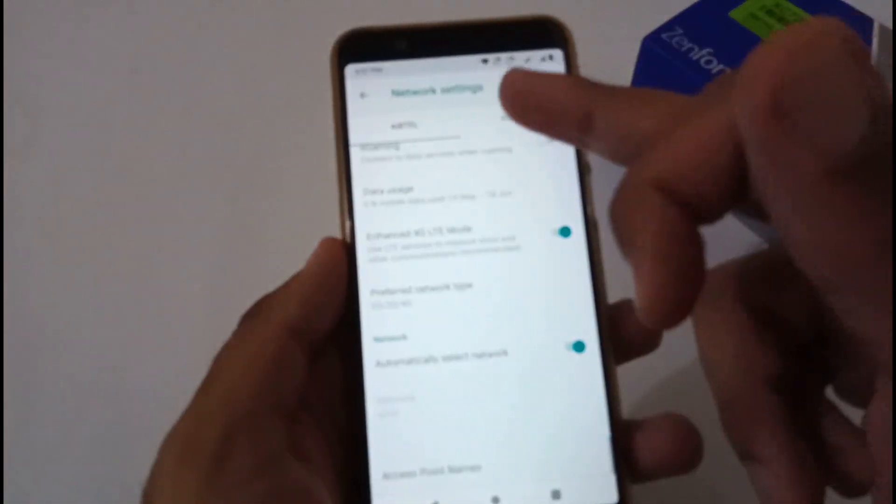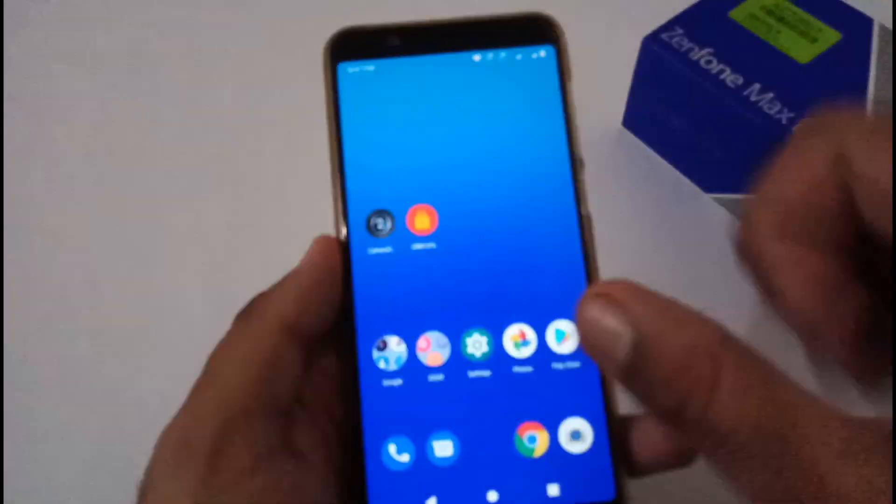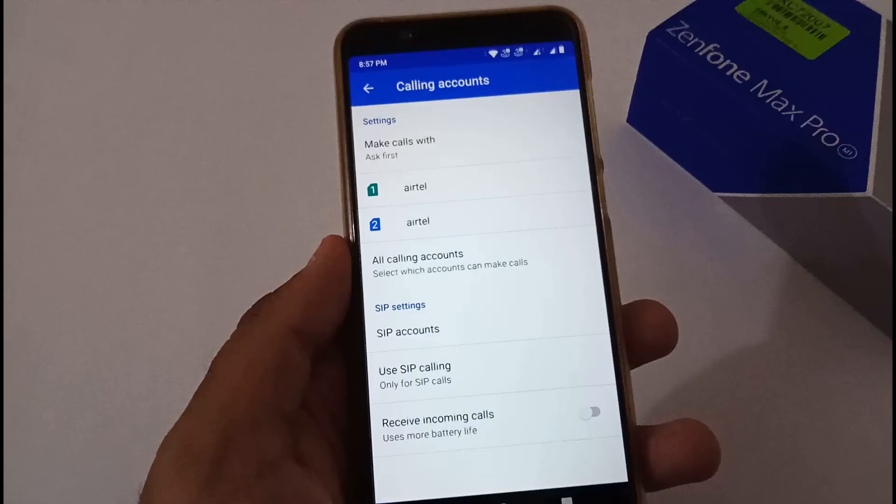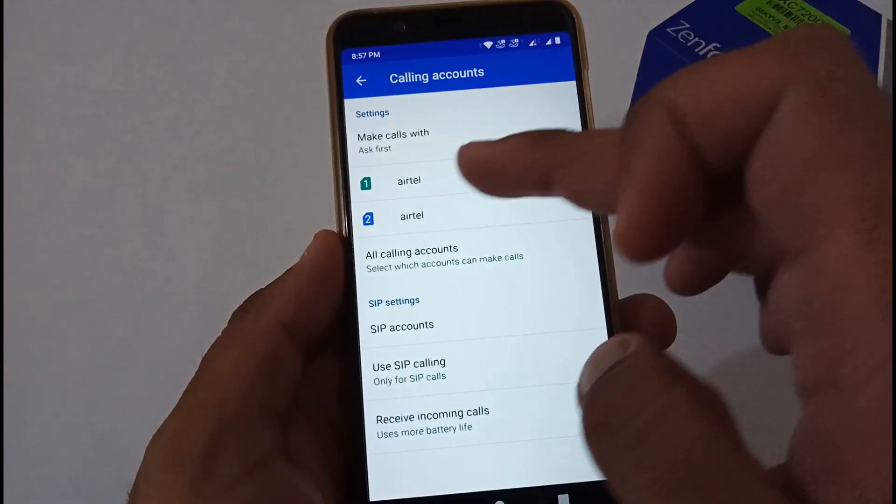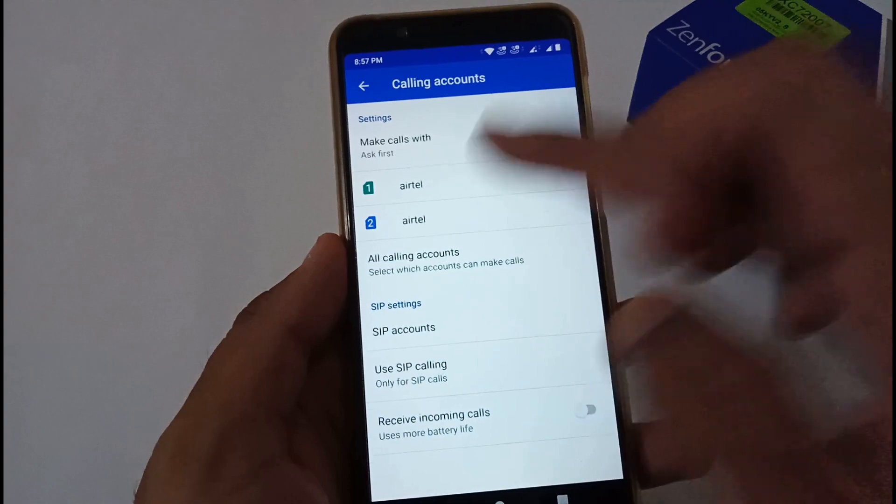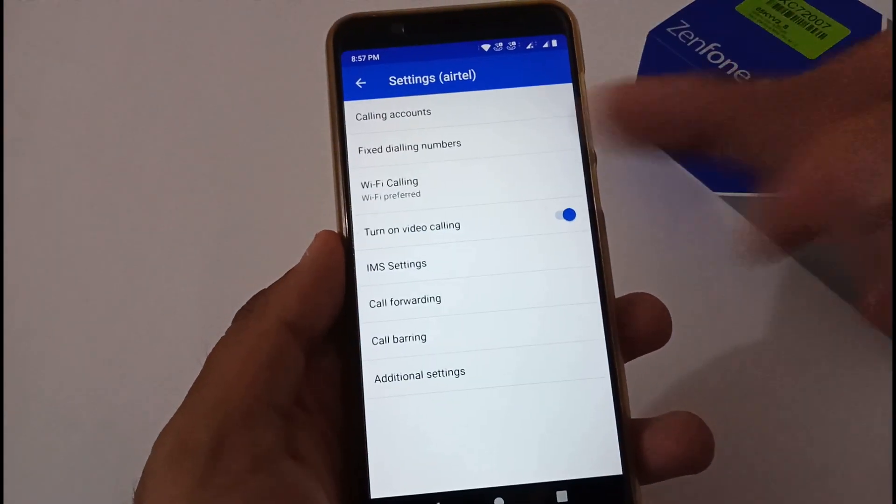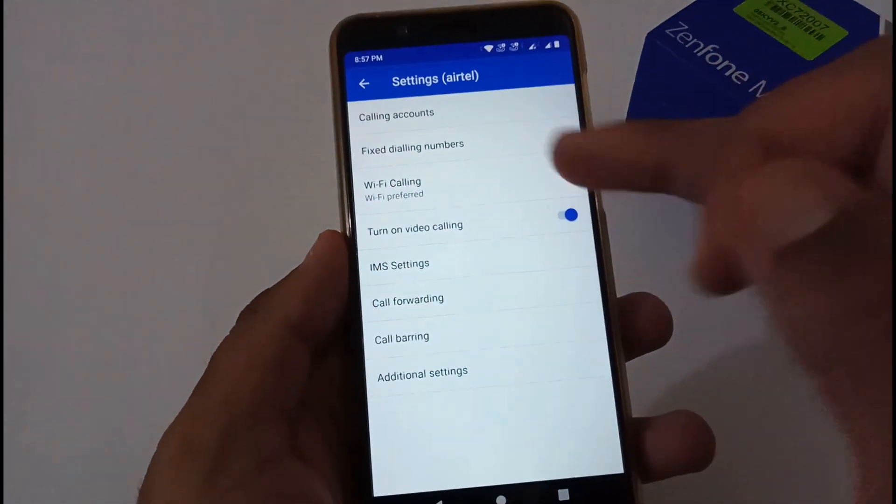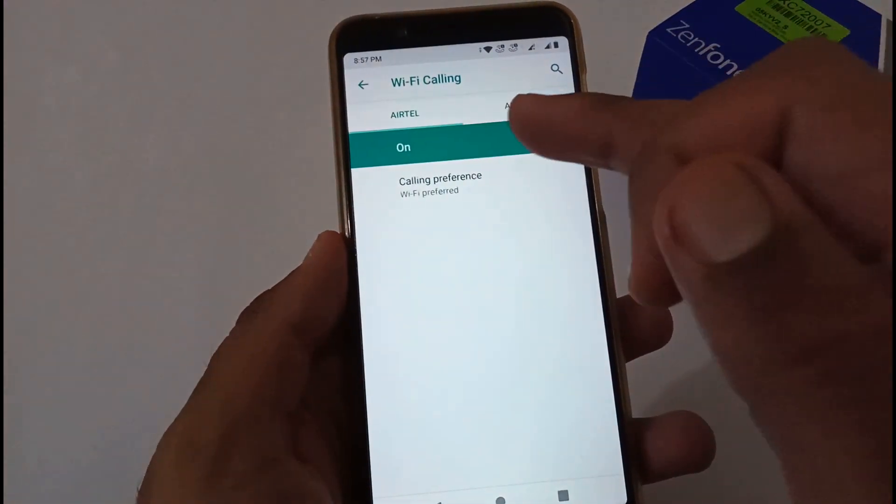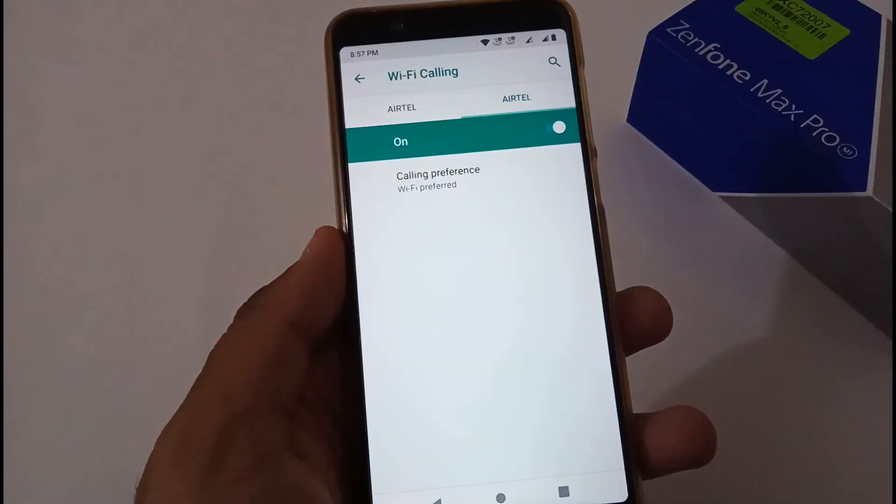By going here, you can see Airtel SIM. If I'll click it here, you will see Wi-Fi calling available and so on.